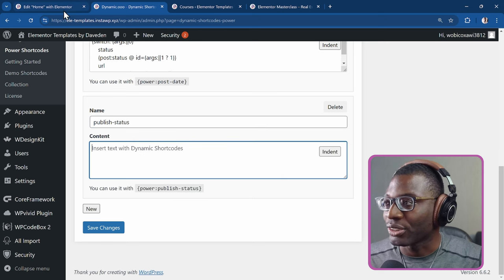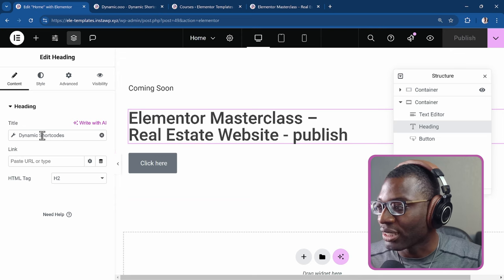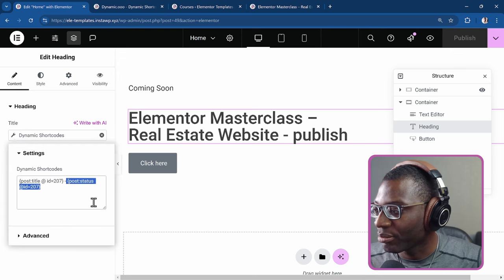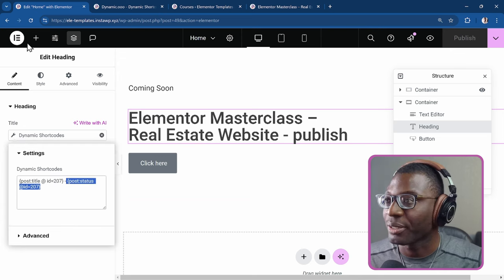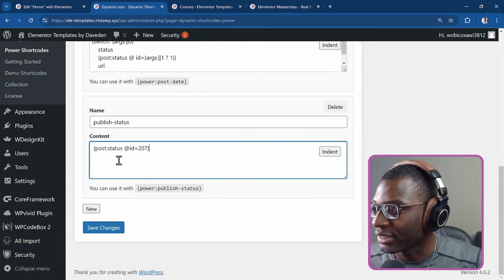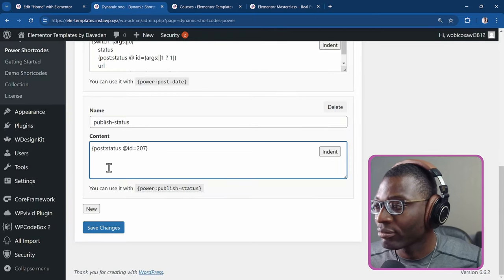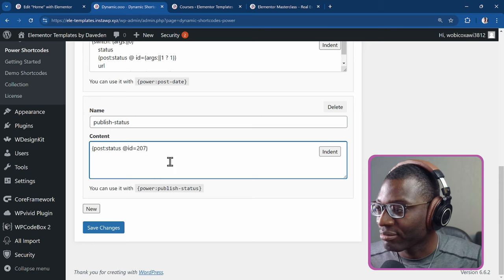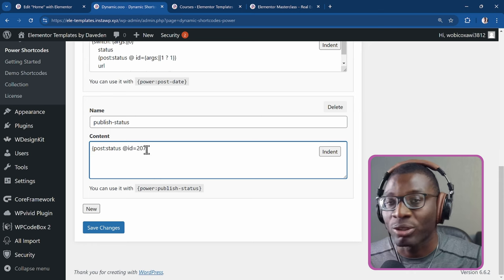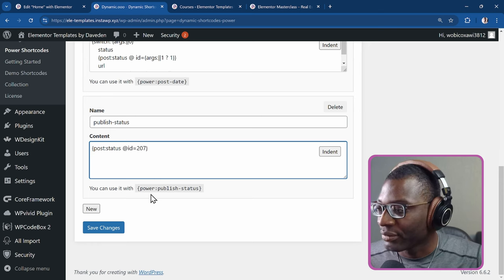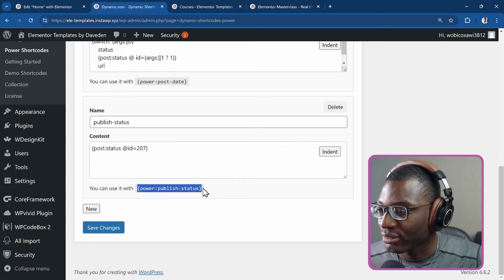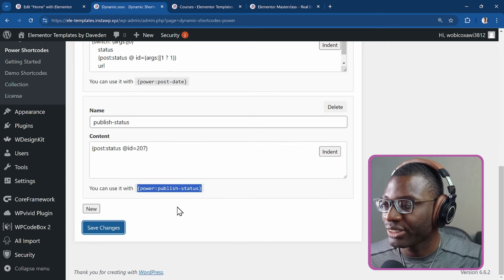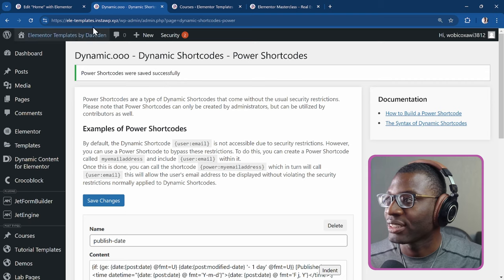And all I have to do is just come back to the post and copy this post status @ID, copy, come back, paste it there. And that's it. So I'm saying I want to get the post status for this post ID. Let me now copy the power shortcode name, save changes. That's it.